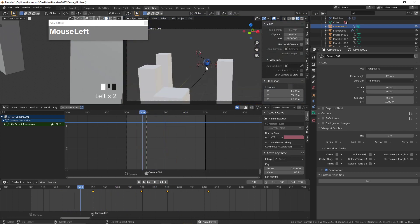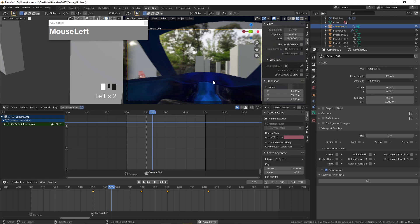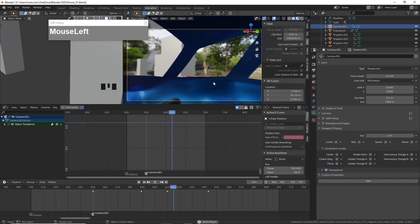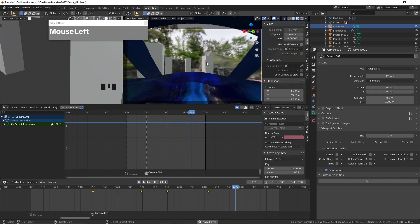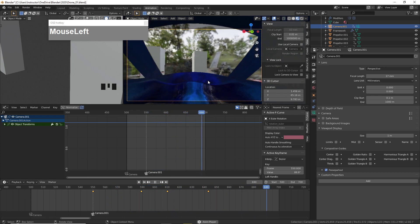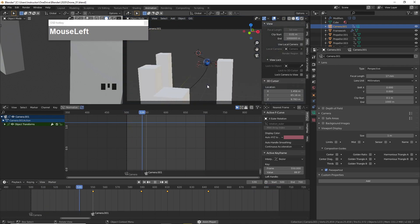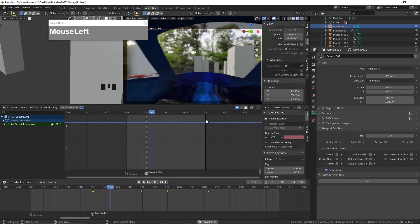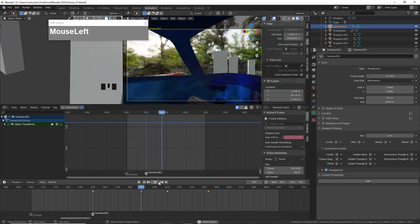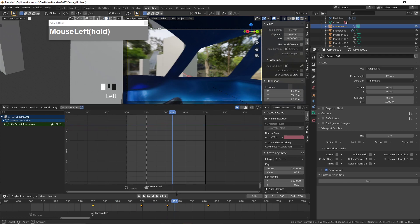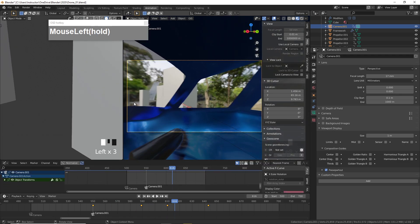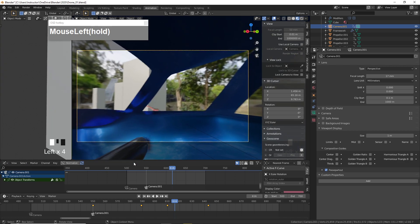Now we have an animation with an external view, then a switch to the internal drone POV view, and then back inside the drone. I hope these tips are useful — thanks for watching.